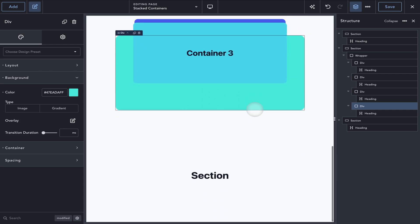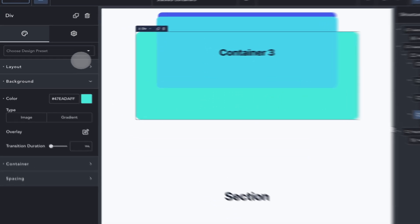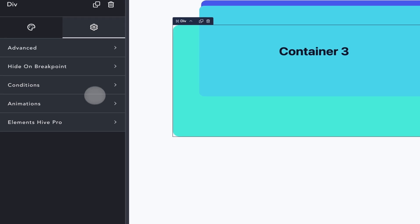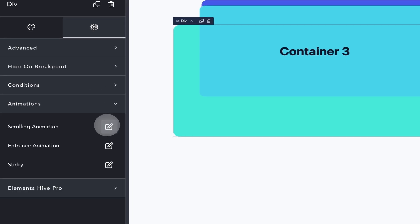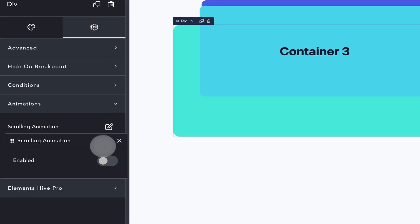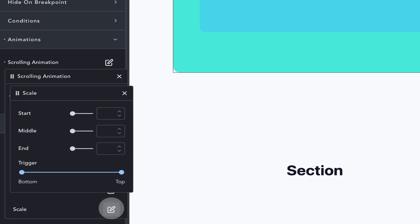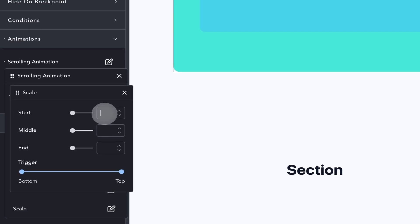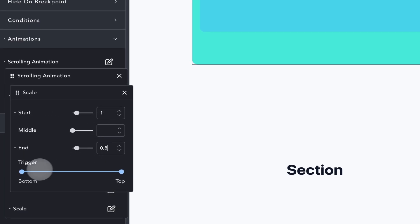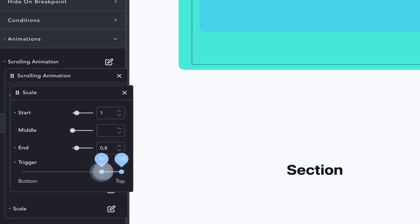You may also choose not to include any scrolling animation on it either. In this case, though, I'll apply the same scale animation as the other containers. In either case, the one thing that you have to do on the last container is to apply a z-index to match the z-index that the Breakdance sticky feature uses.